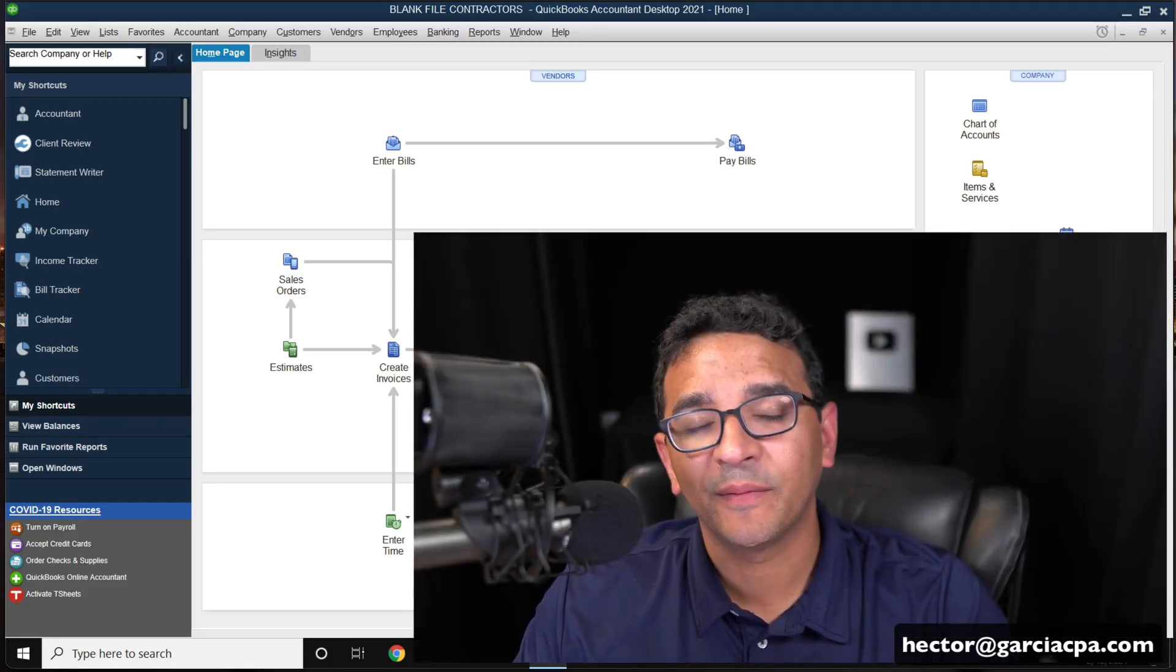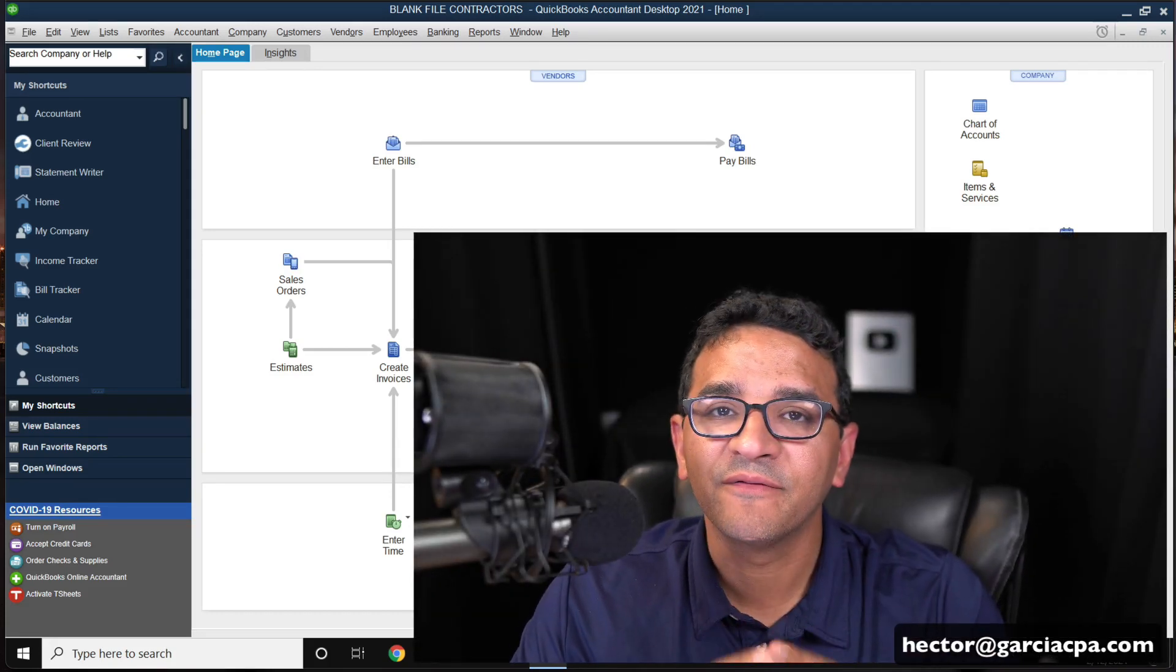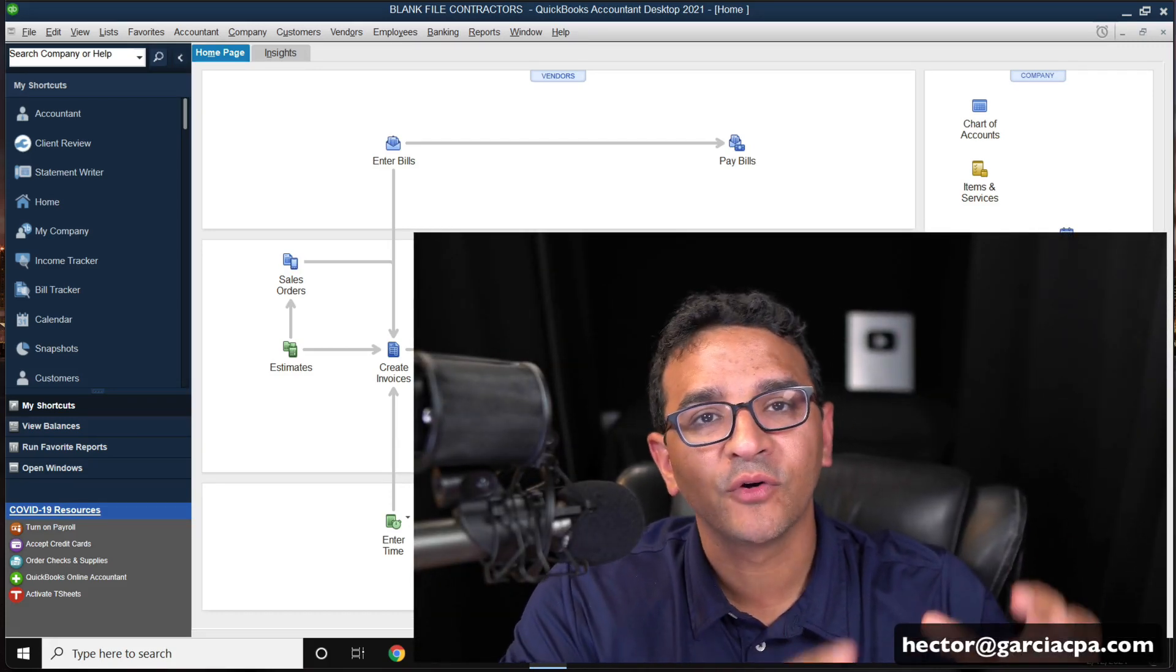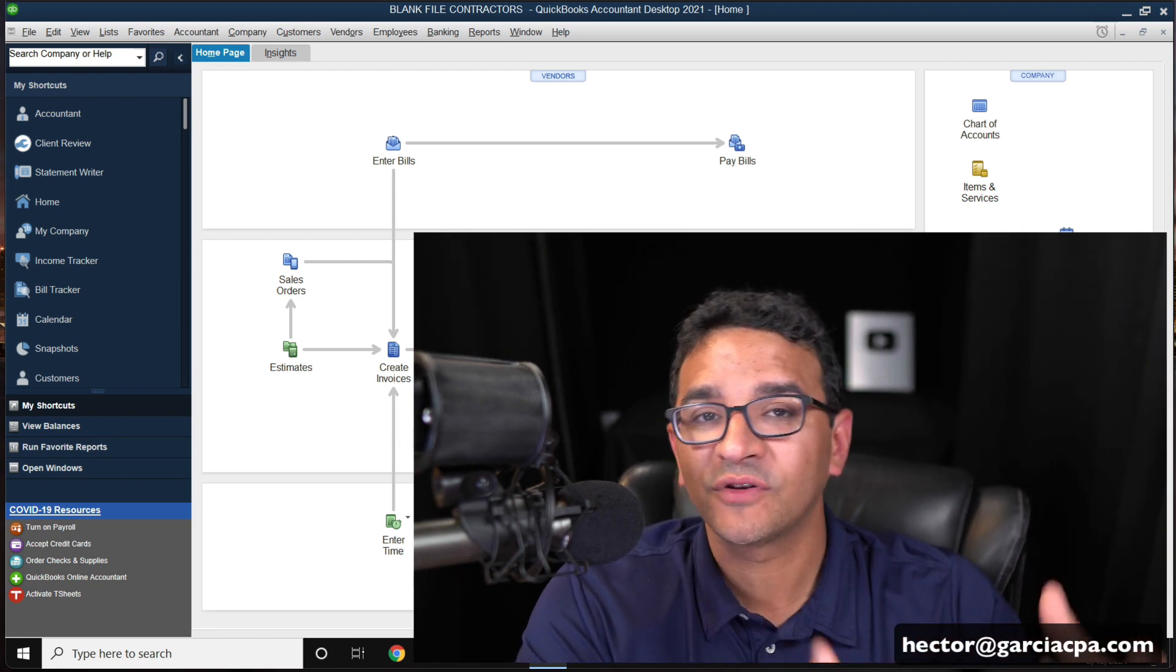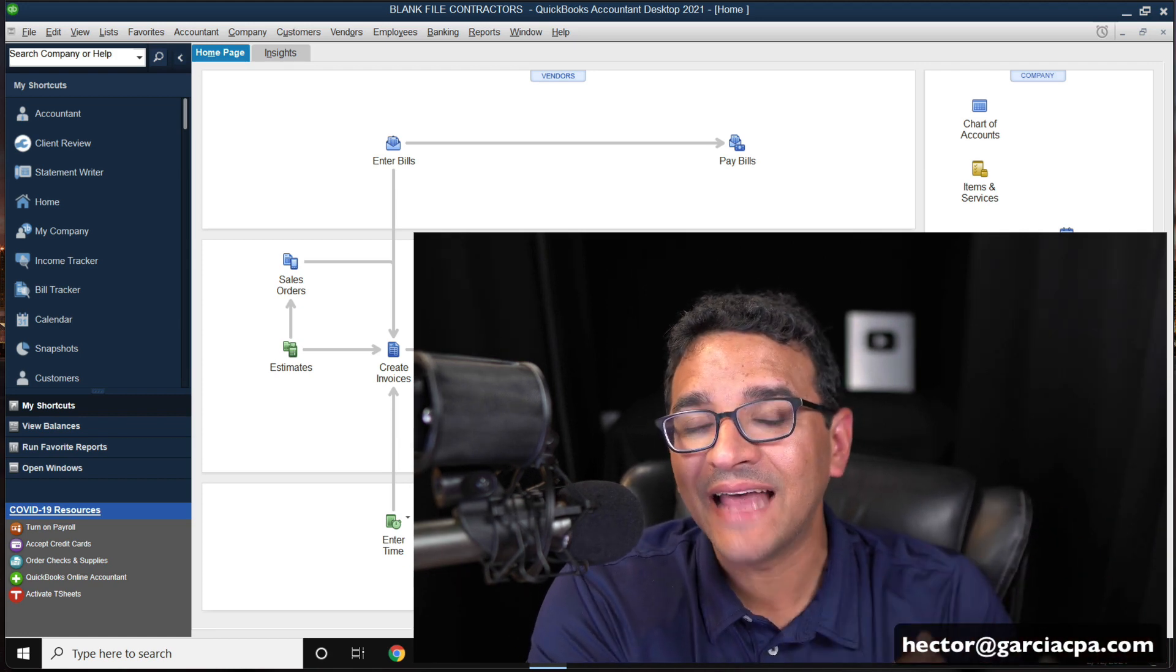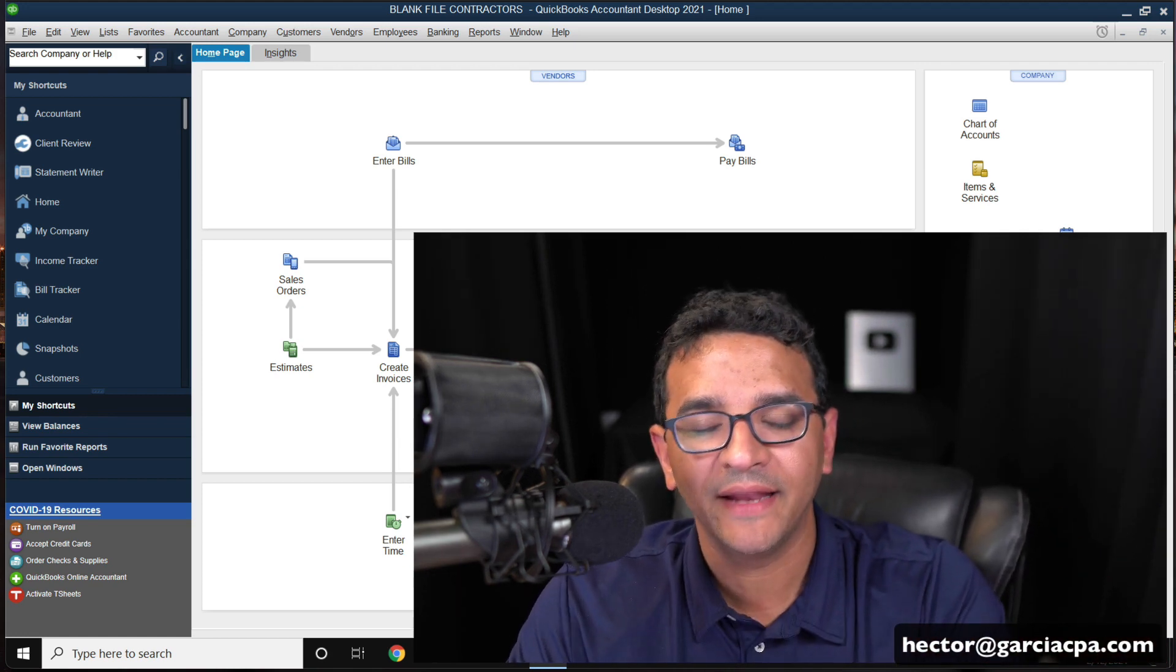Hi, folks. In this video, I'm going to show you really quickly how to convert your QuickBooks desktop file, your QuickBooks desktop data over to QuickBooks Online.